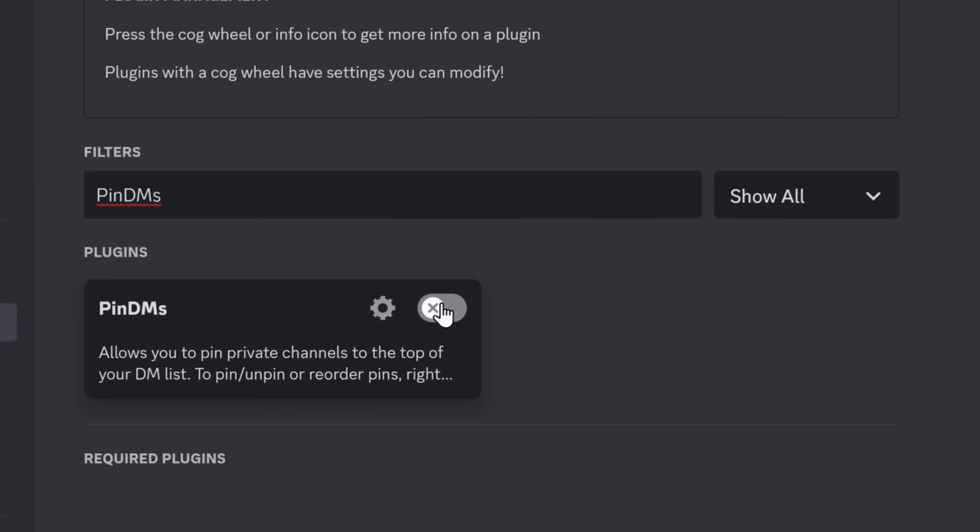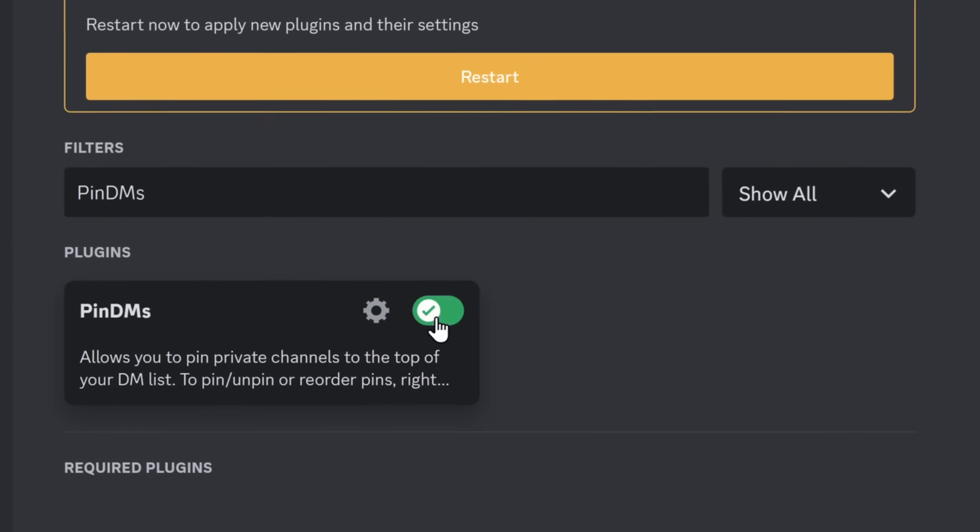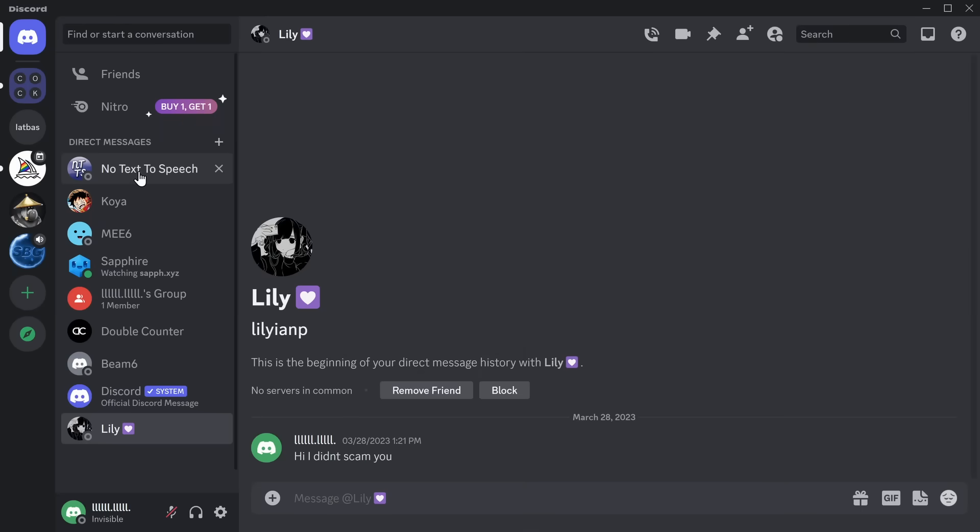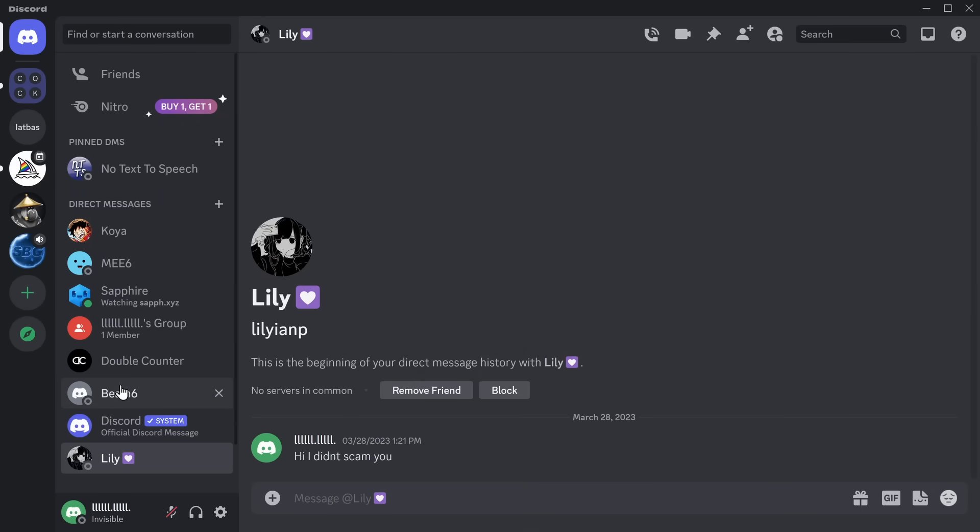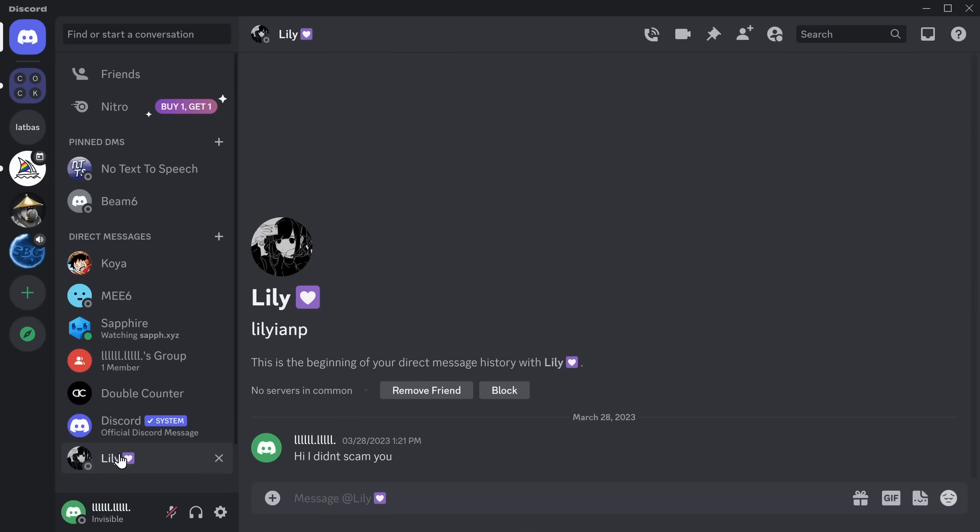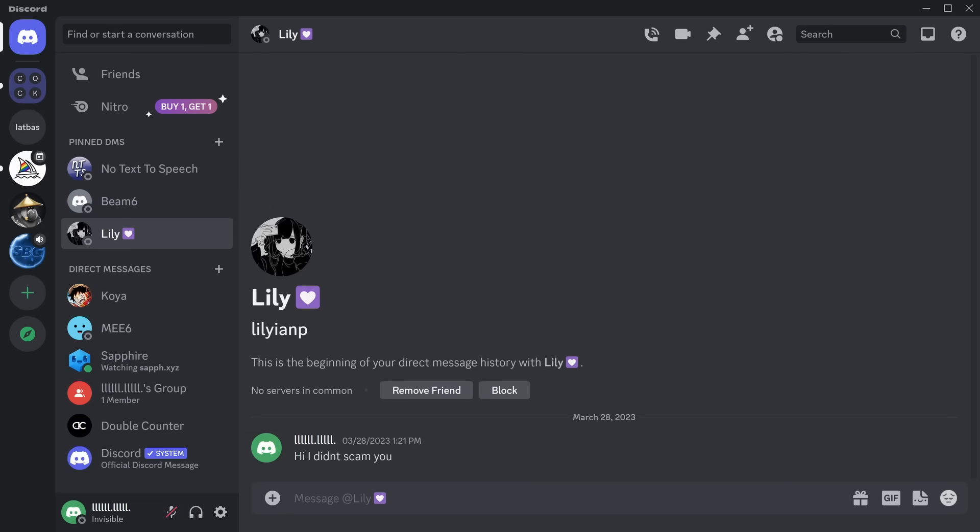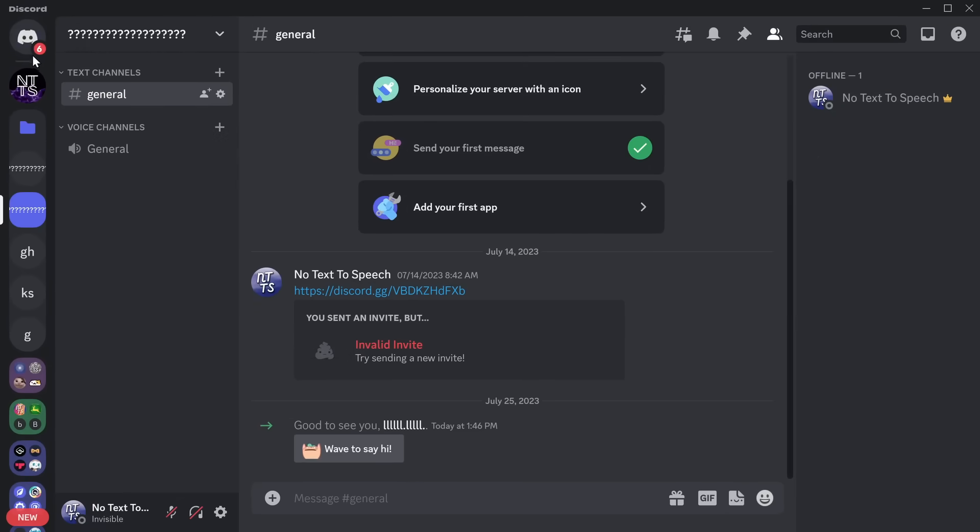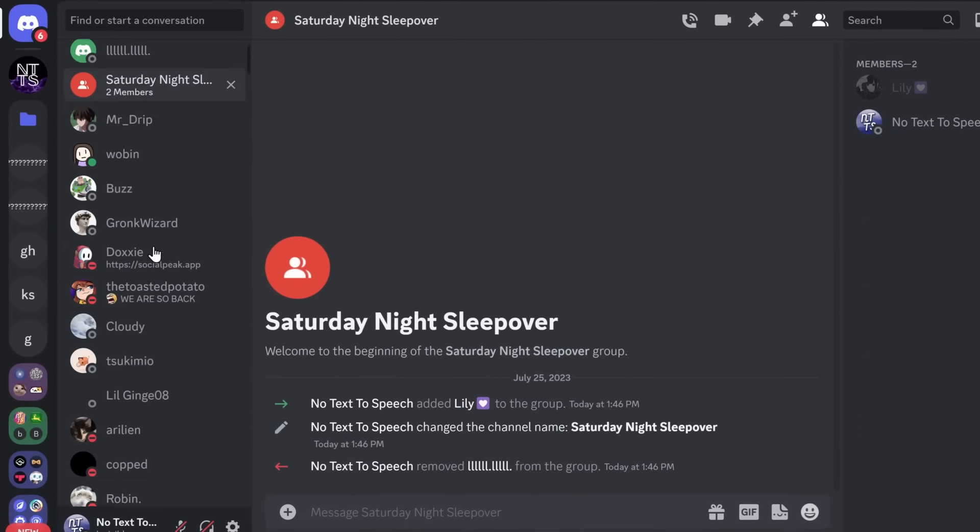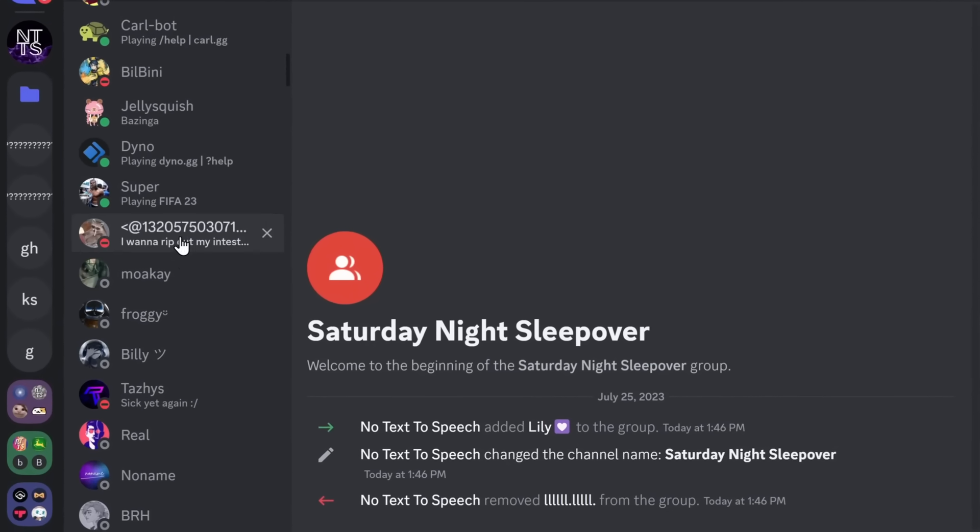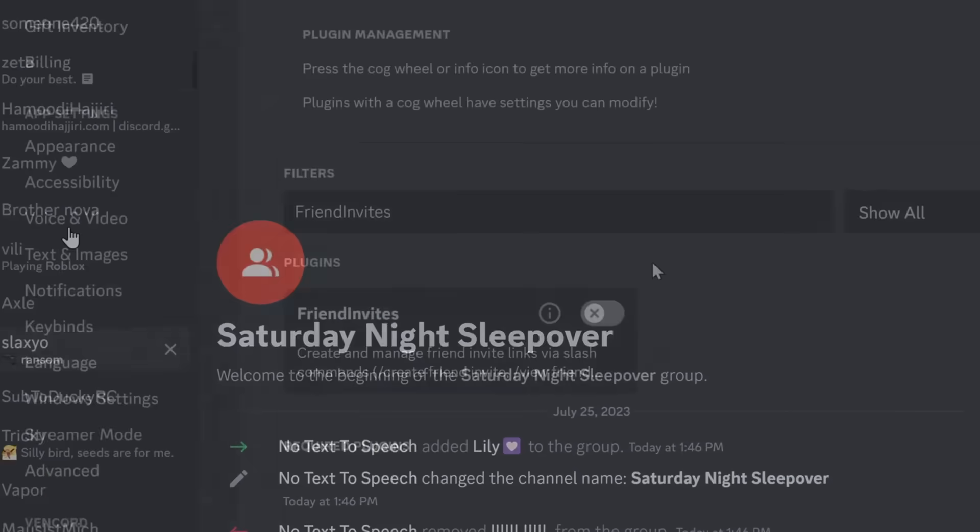Now, next up is Pin DMs, and this one is beautiful. My favorite. What this plugin allows you to do is if you right-click on a DM, you can pin a DM, and you can do this for all your friends. For me, I have no friends. It's just all my alt accounts. And this is extremely useful if you're someone like me and you get a whole bunch of DMs. I go crazy every single morning.